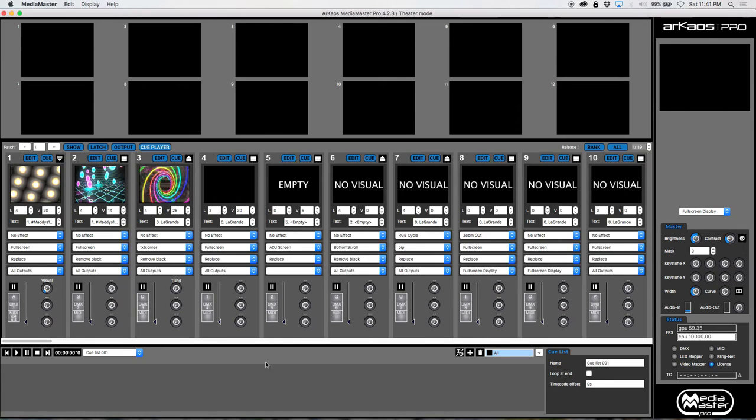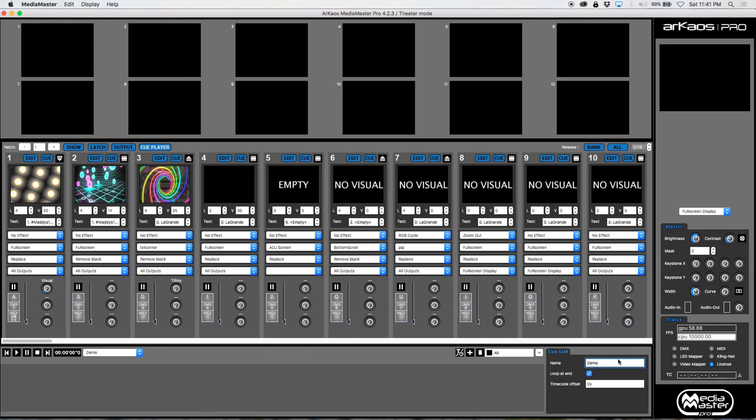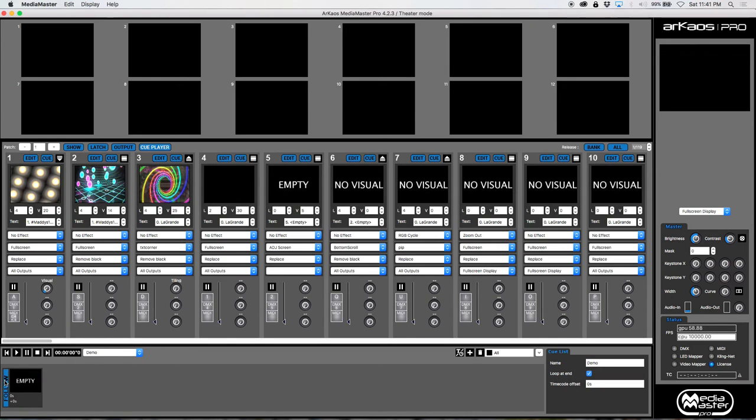So first of all, let's go to name this cue list. We're just going to call it demo. And then you can tell it that you want it to loop at the end. And yeah, I want to loop at the end. I'm not using time code for this. We're not going to worry about the time code offset. Now you can add it by clicking the plus sign. You'll see the cue there. I'm going to go ahead and trash that.